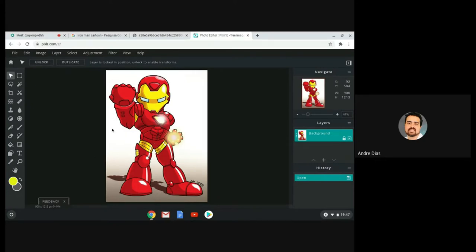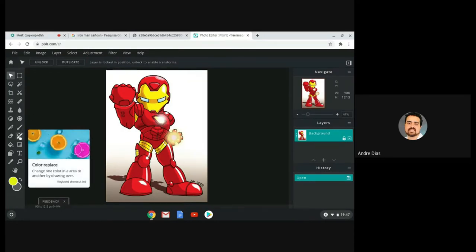You can see the little Iron Man image in cartoon form. There are many tools we can use here — you can draw, copy parts, change colors, put effects and filters. What I'm planning to show today is a very specific tool: the Color Replace tool. As the name implies, you can use this tool to change certain colors of the image.